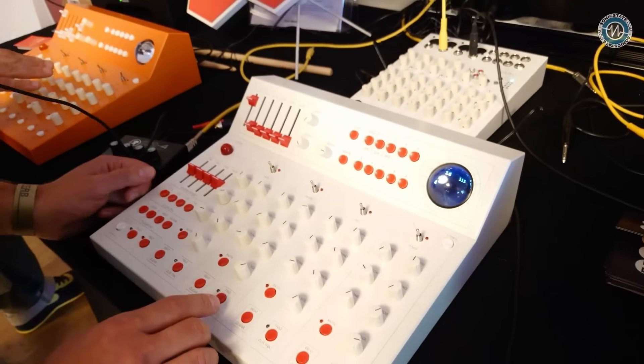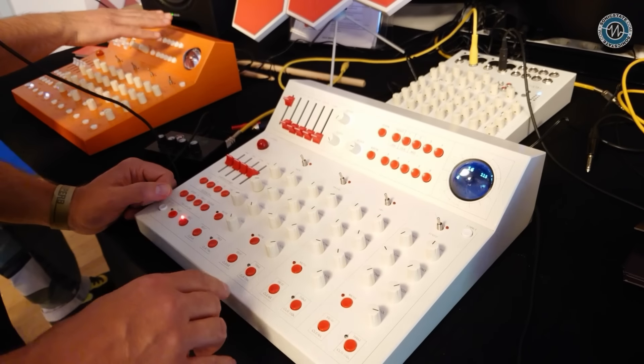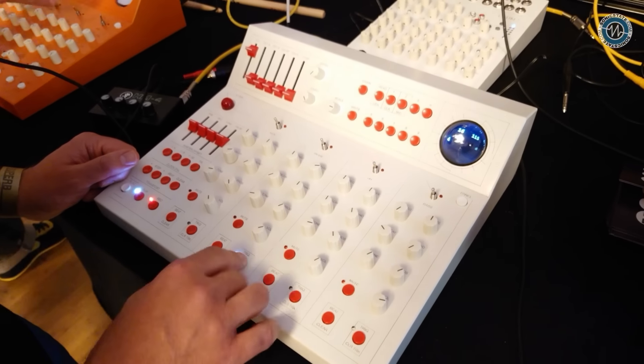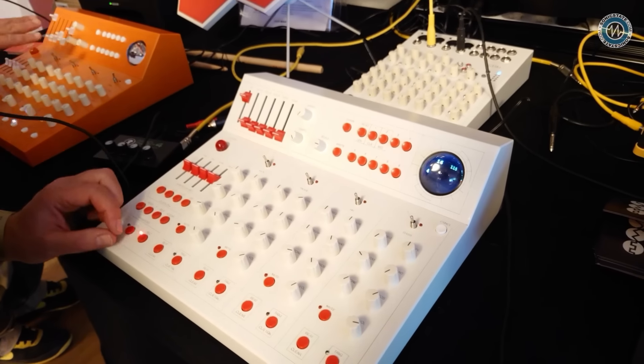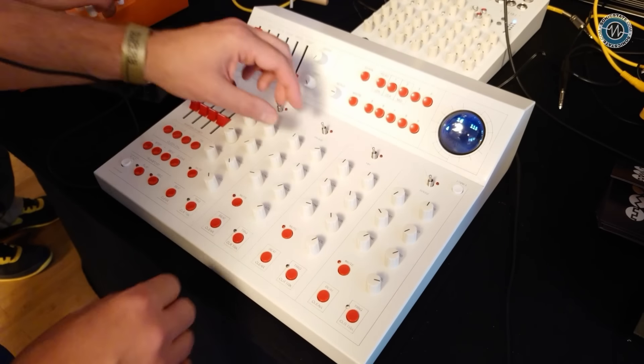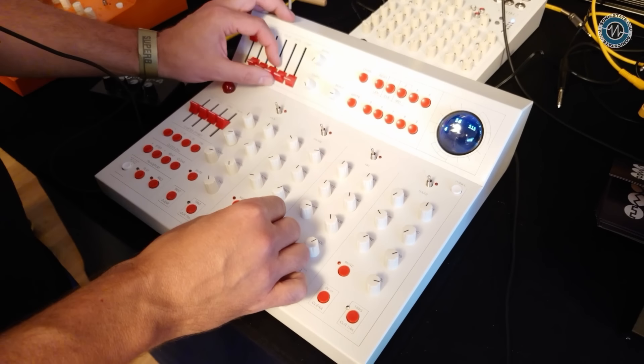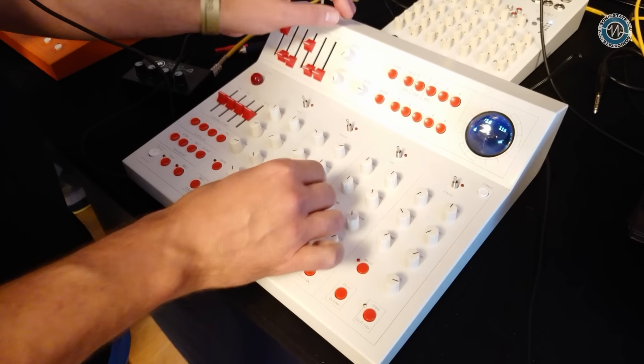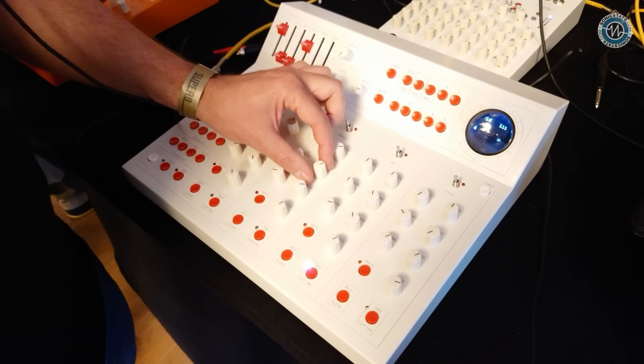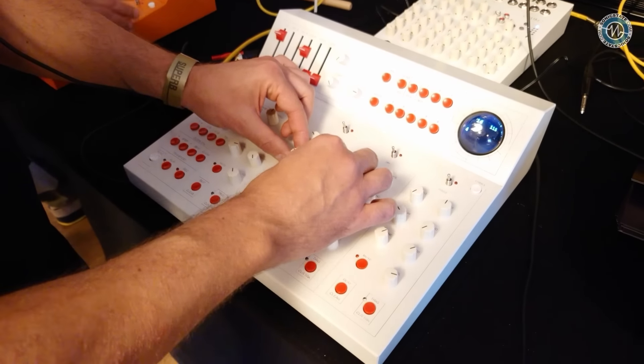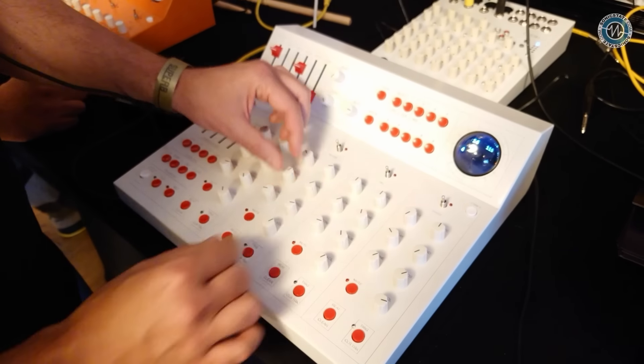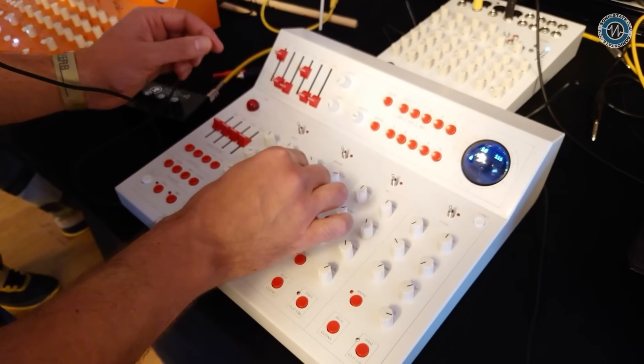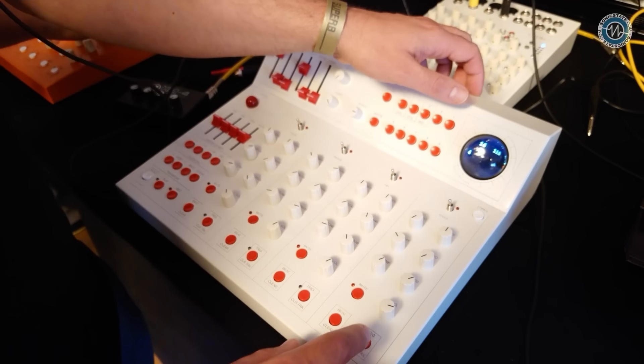And for just for good show, we can enter some snare drum sounds manually here. And of course, you can change the sound. Add some effects. And here with some randomness. I'm changing the wrong channel. Okay, there we go.